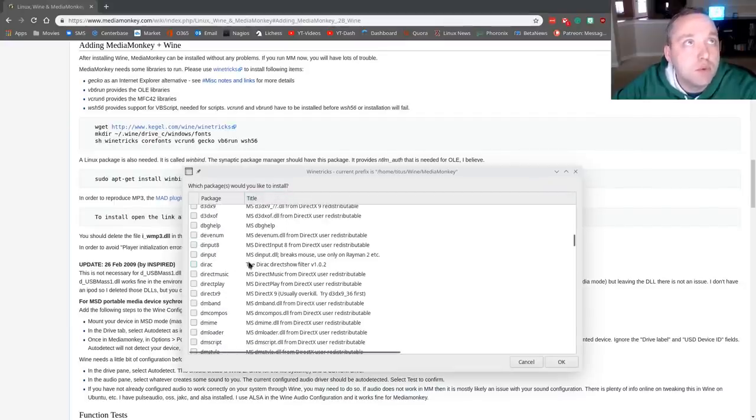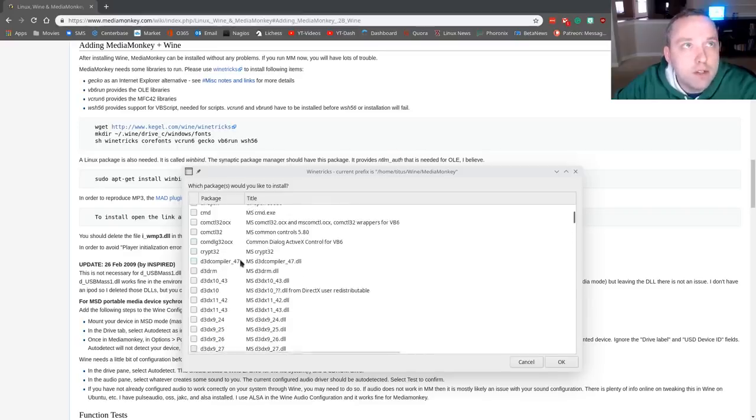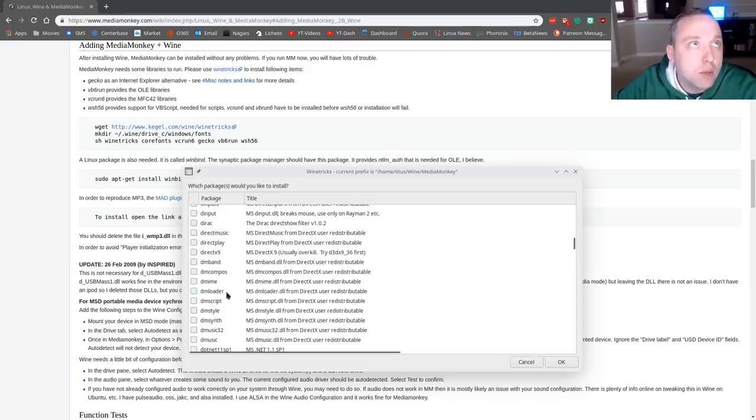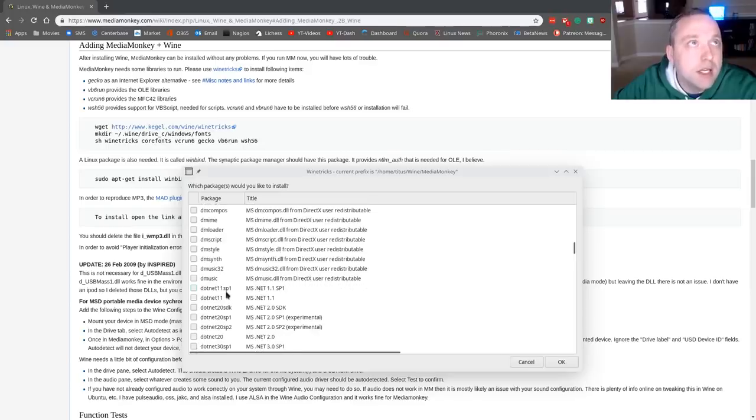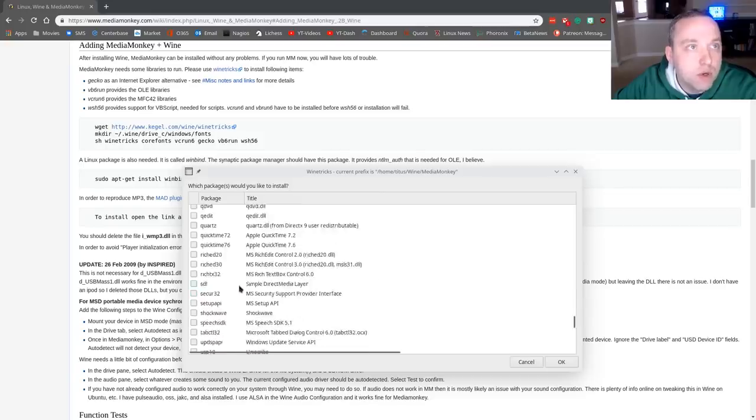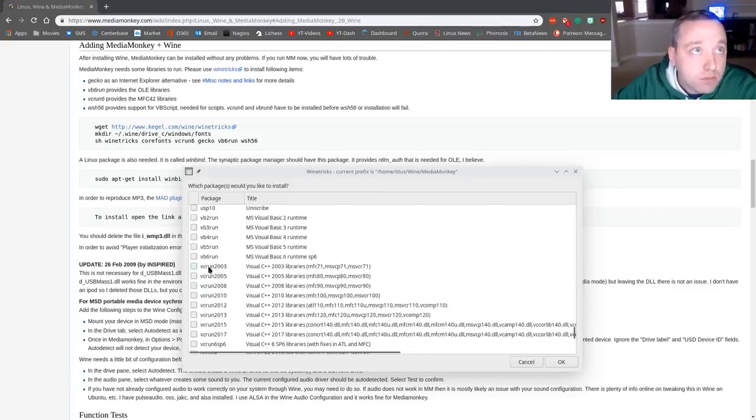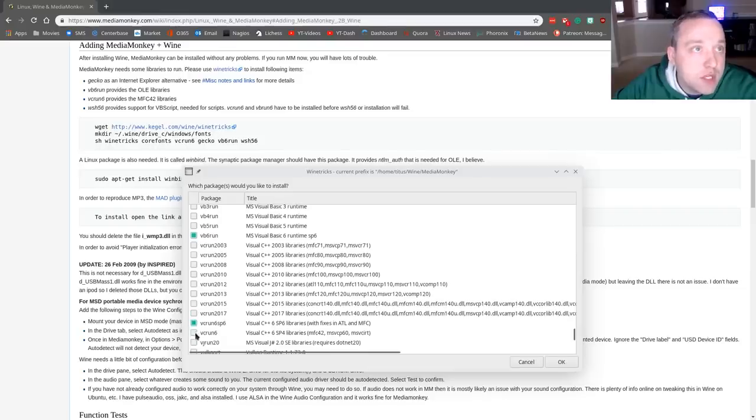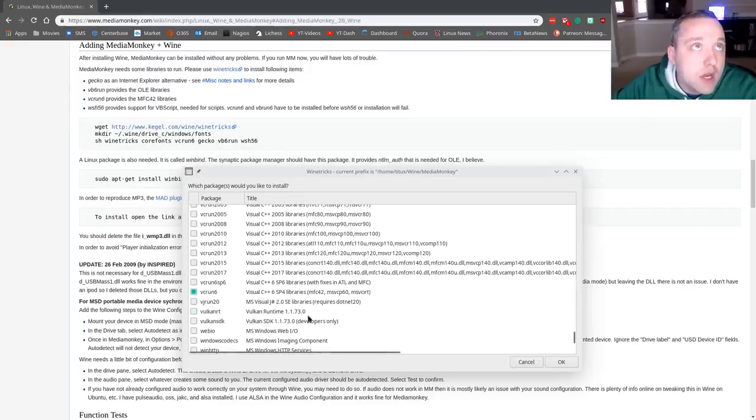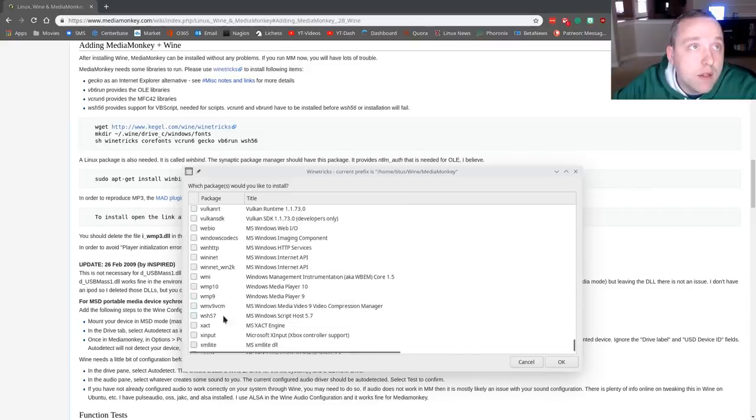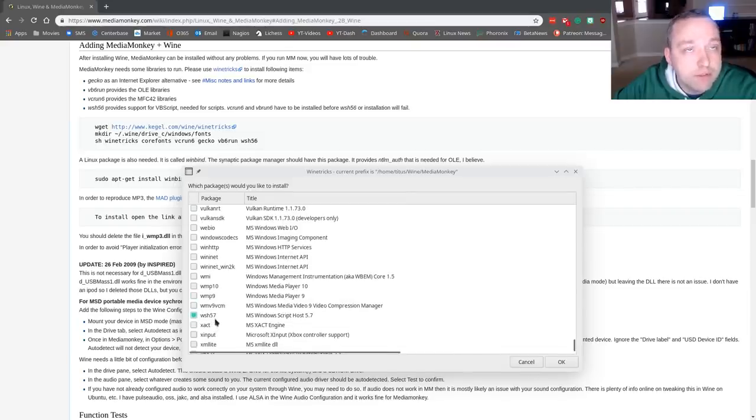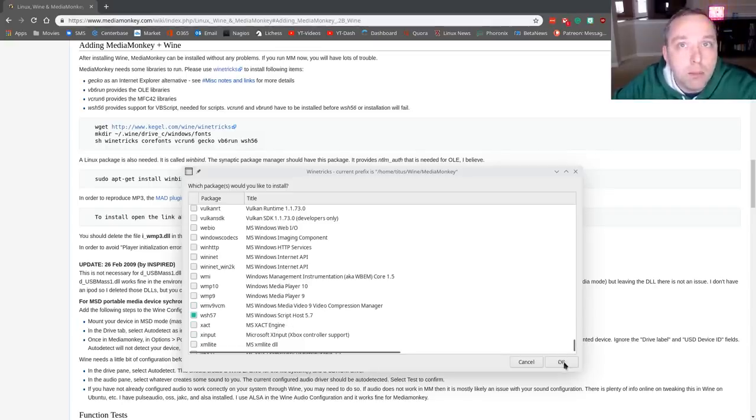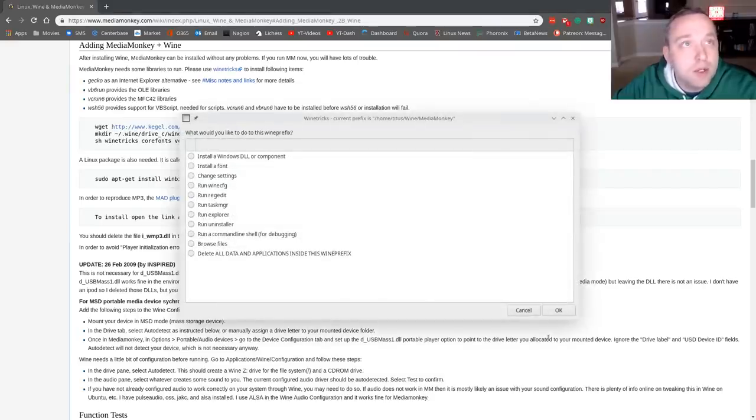So the first one we're gonna probably run across, I don't think core fonts is here, that's gonna be in the other menu so we'll come back and get that. However we will get our VB6Run that'll be the first thing so we'll scroll all the way back down. VB6Run and then the next one's gonna be VCRun6 and then the WSH57 there is no 56 because the script host was actually upgraded recently. So with that that should get our base components installed for this wine bottle.